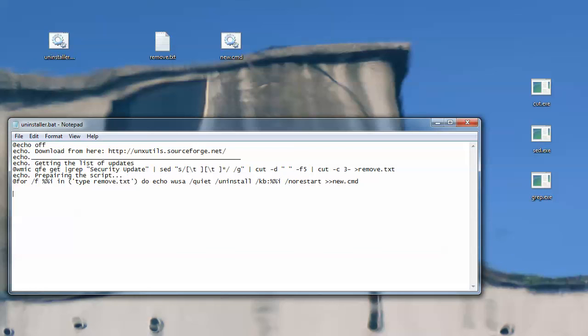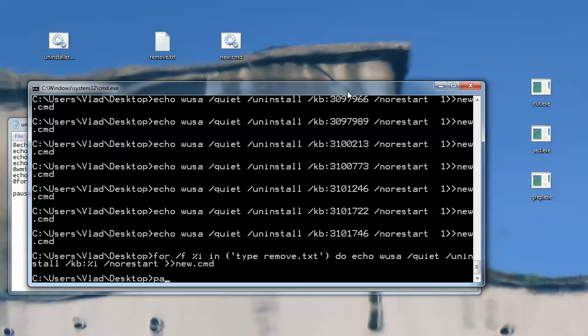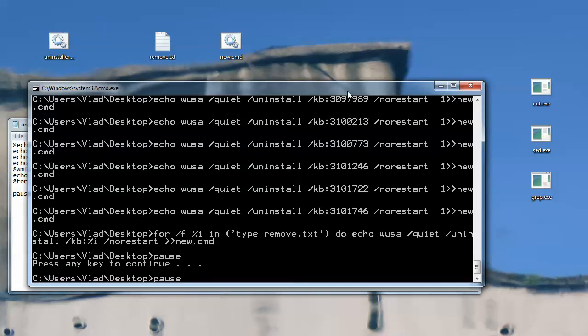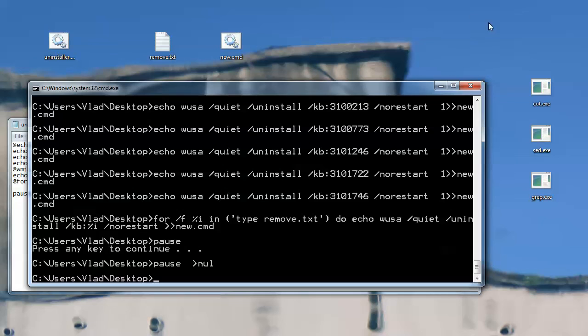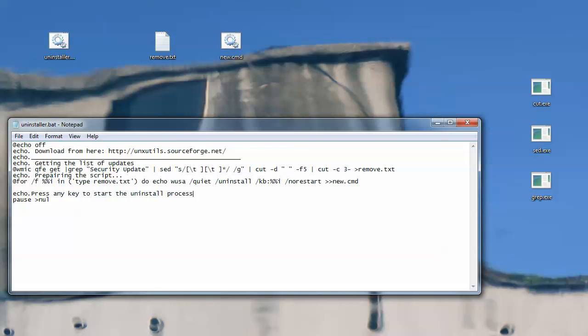And it will be pausing, let's say pause, and this null thing is it does not show you anything. For example, if you just type pause, it will show you press any key to continue, but if you type pause greater than null, it won't show you anything, but it will run the command, so you can echo something like press any key to start the uninstall process. Whatever, and you can call new.cmd.